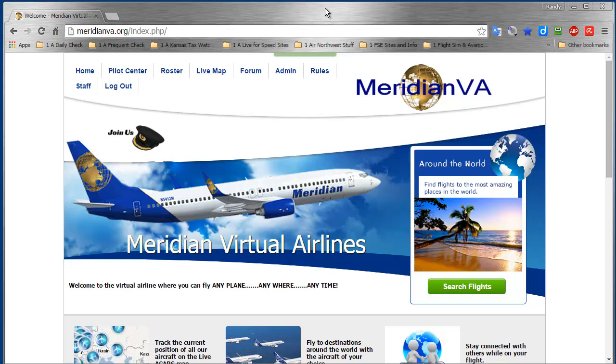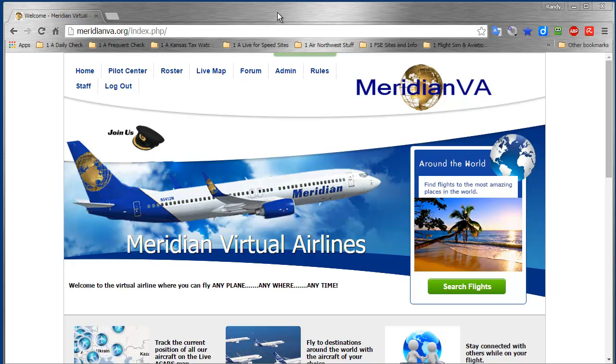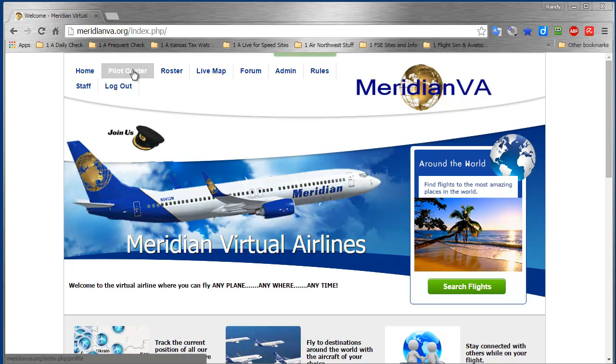Hi everyone, this is a video on installing and setting up SmartCARS client to track your flights so we can keep track of your hours here at Meridian. To find SmartCARS, it's a preferred client to use. We have KACARS but it's not quite as good as SmartCARS.